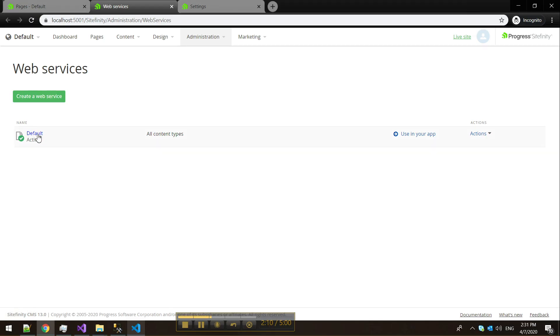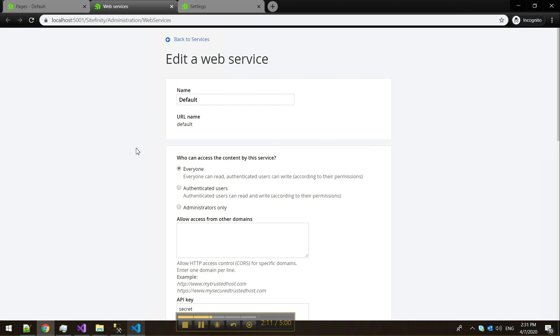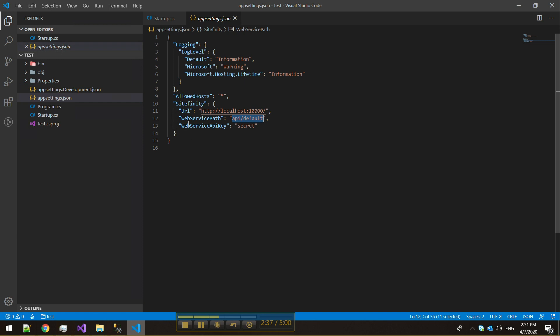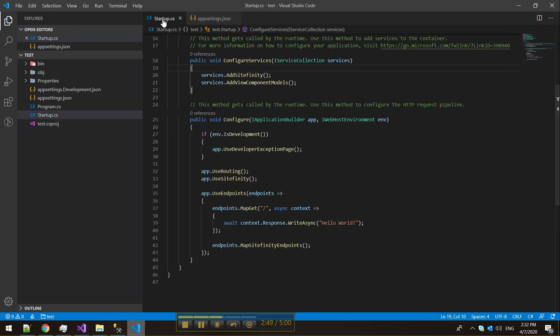The important thing to do here is make this service available to everyone. Essentially, we're giving the .NET Core application anonymous read access. However, to restrict this service from other users and applications, we recommend adding an API key. This API key too needs to be specified in the app settings, so it's automatically passed in every service call to the OData service.